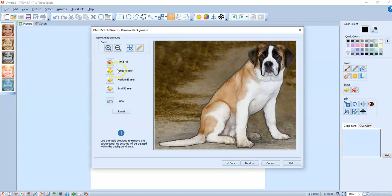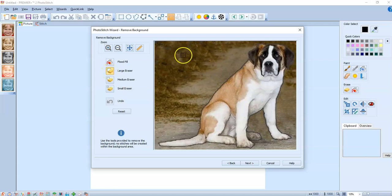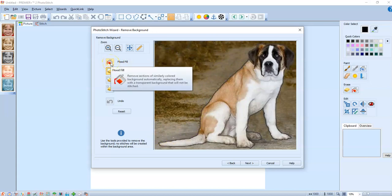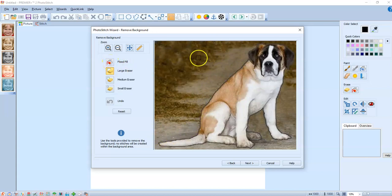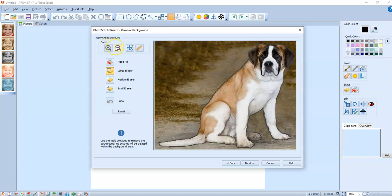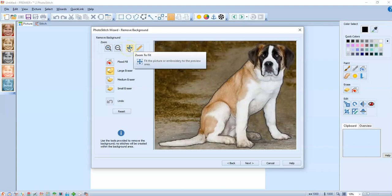And here is where you can actually remove the background. So you can take the large eraser and just go through and remove everything so it's just a dog left. Or you can flood fill if it is another color. Here's your zoom tools, your ruler to see what size you're dealing with, and your zoom to fit. We're just gonna click next.